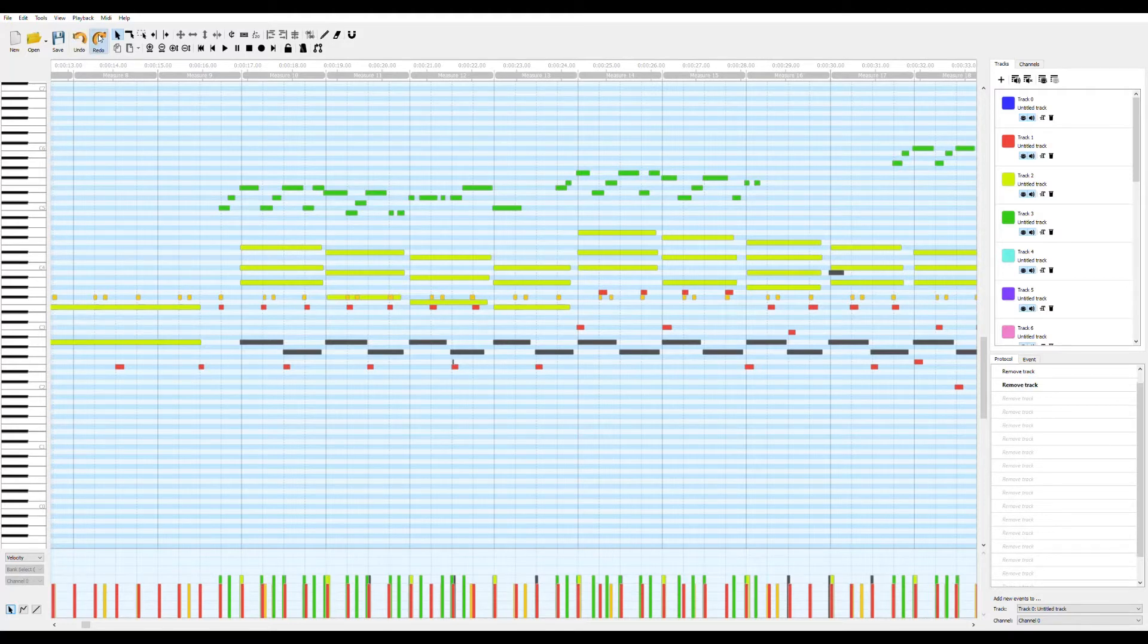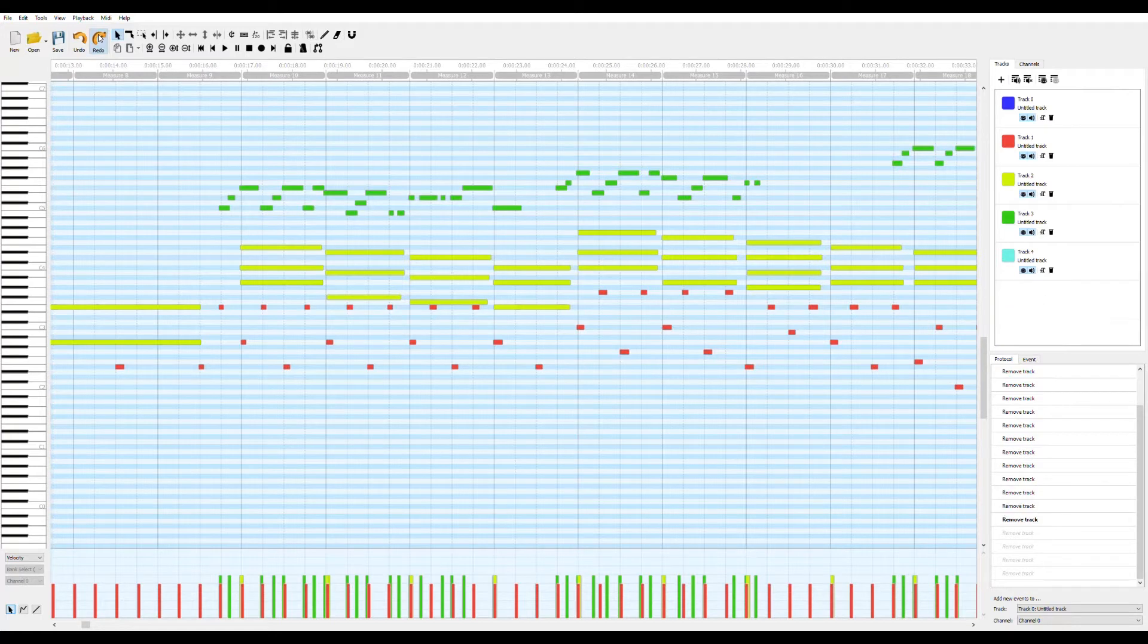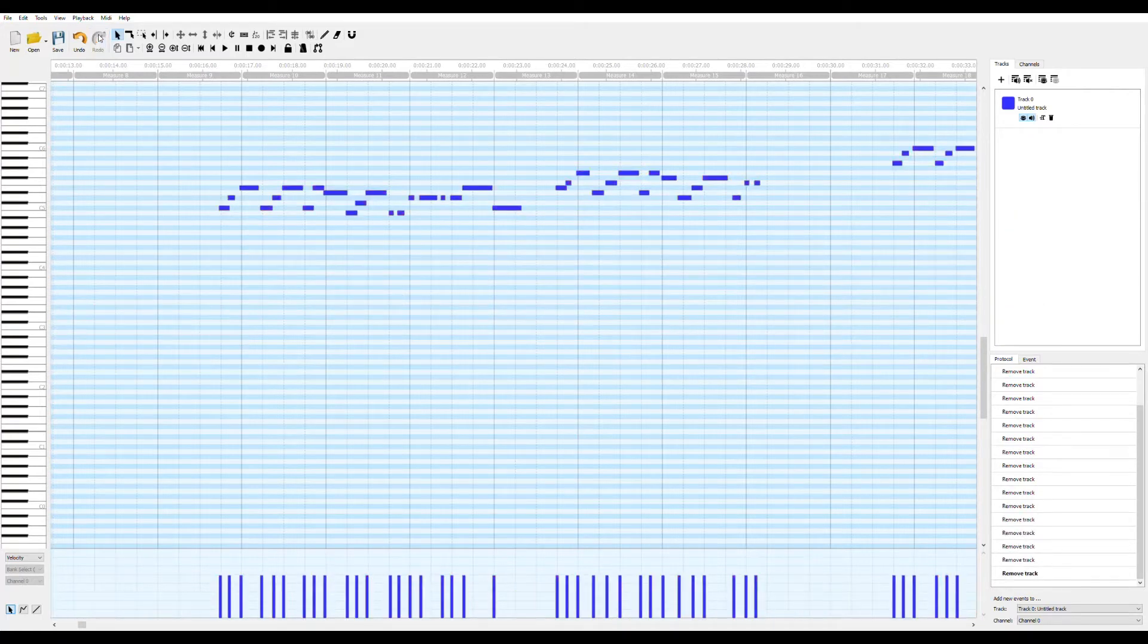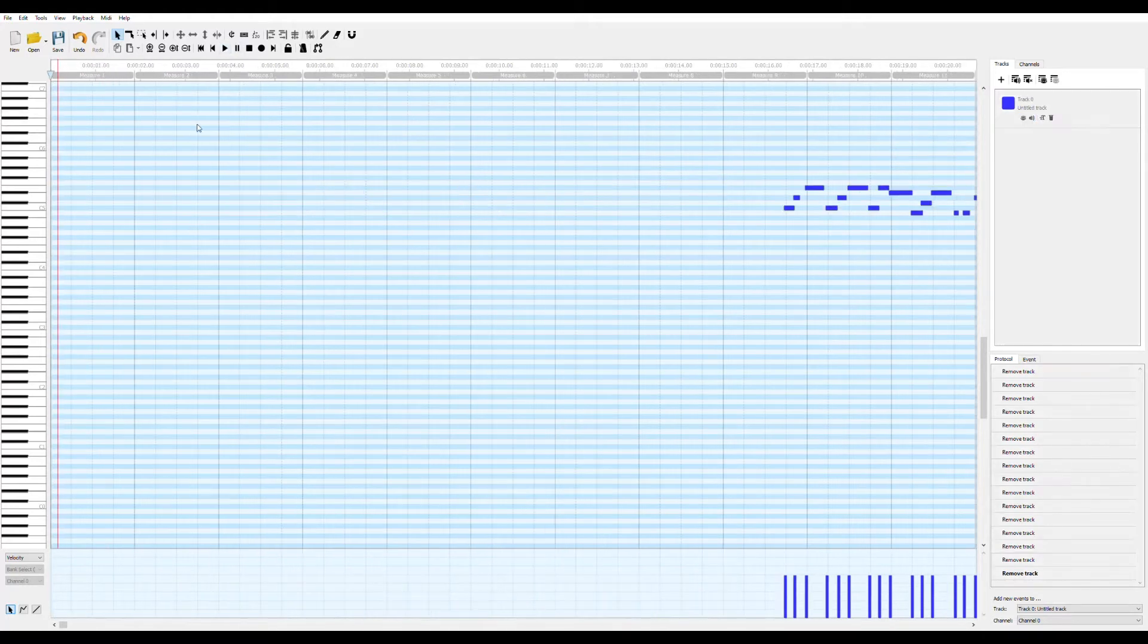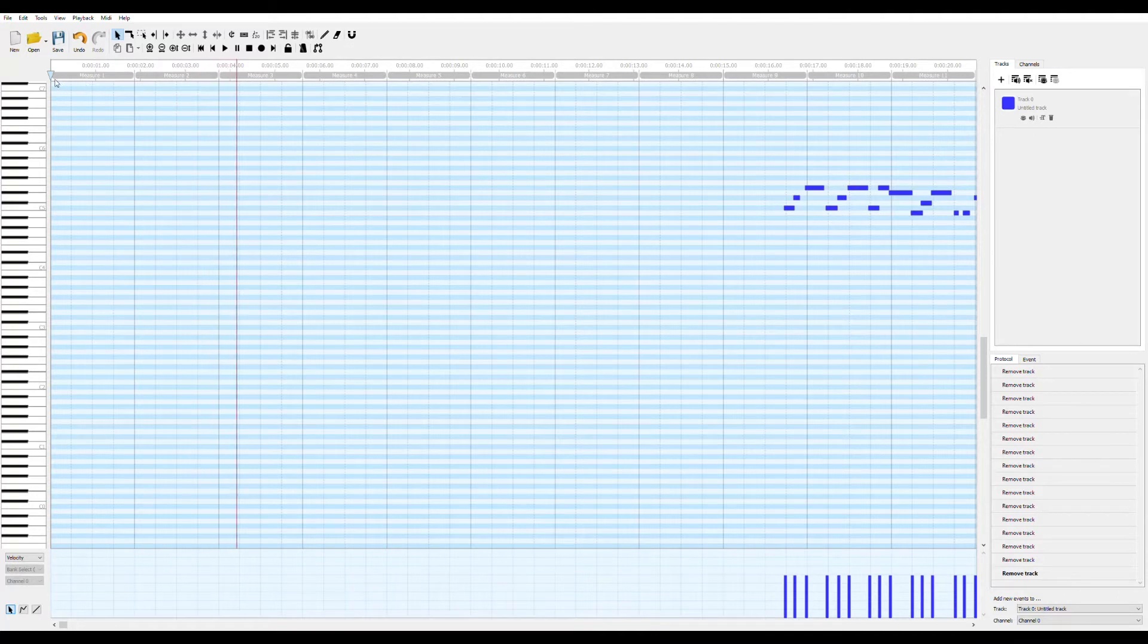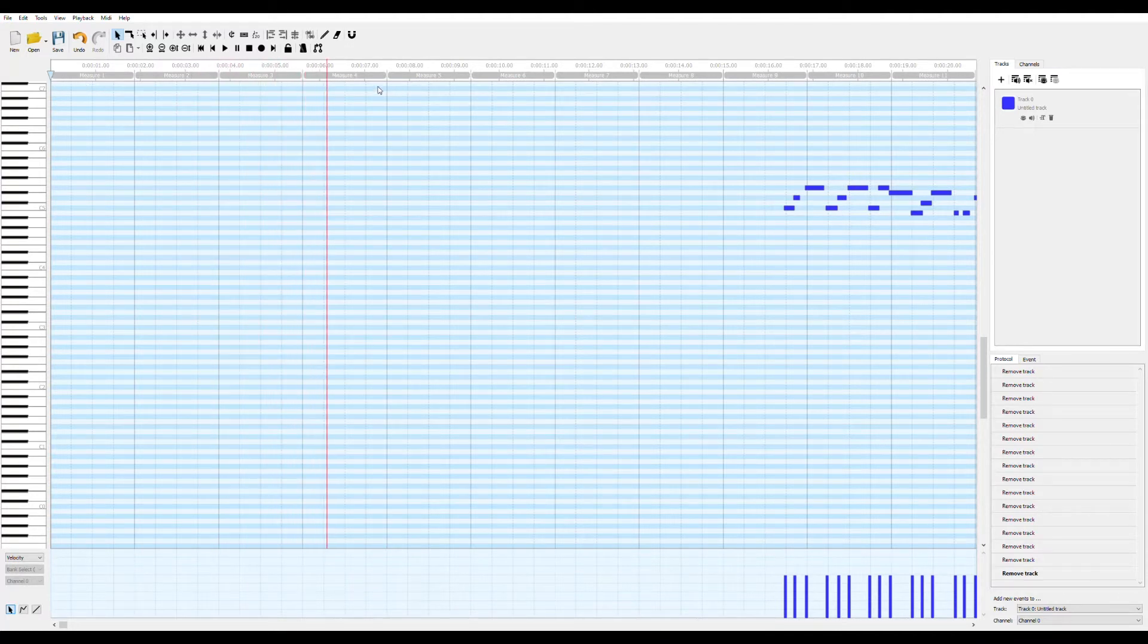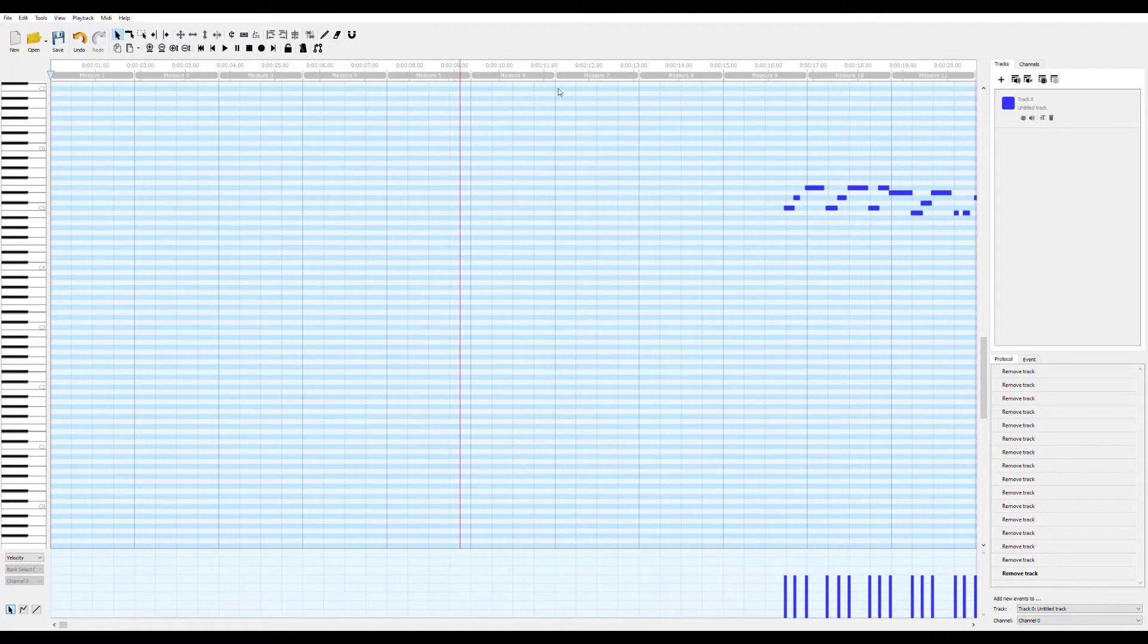So I delete every track except for this one, and it's going to change color because of the weird way it does colors, but you just have to remember which one it was. Yeah, so I still have to figure out how to cut out the stuff in the beginning.